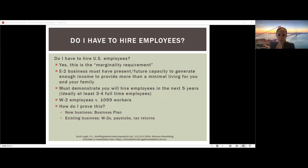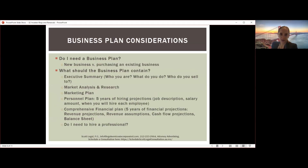For a new business, a business plan is required by almost every consulate. If purchasing an existing business that's doing well financially, you typically would not submit a business plan — instead submitting the company's tax returns, W-2s, and payroll to show revenue and employee count. However, if the business you're purchasing is not doing well — declining revenues, only one or two employees — a business plan may be appropriate to explain how you plan to grow revenue and hire additional employees.